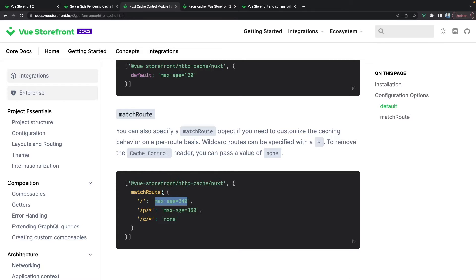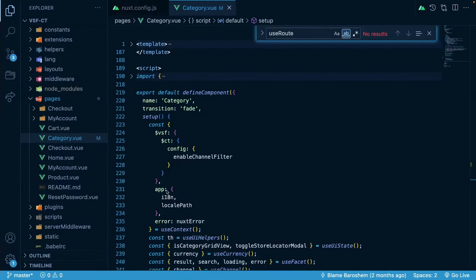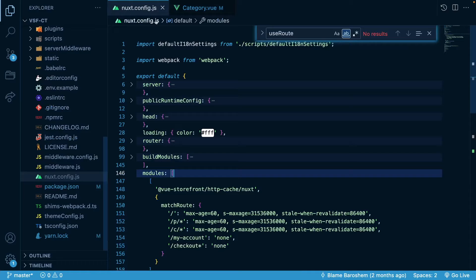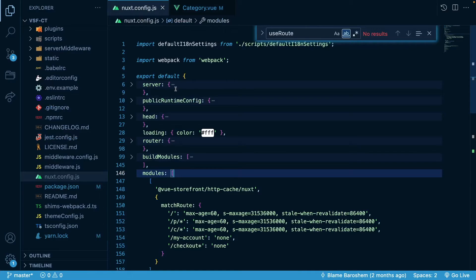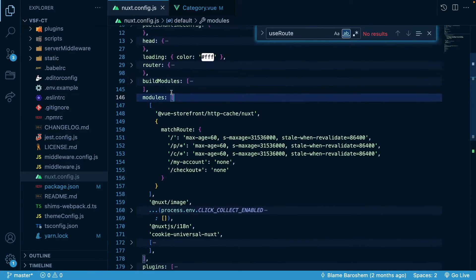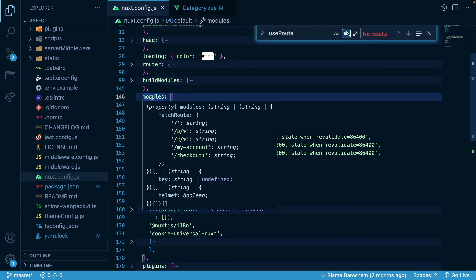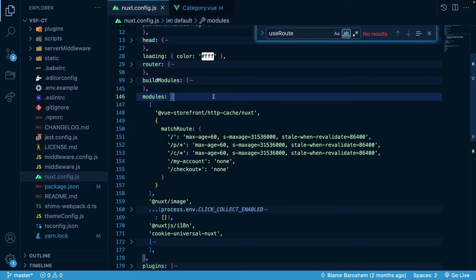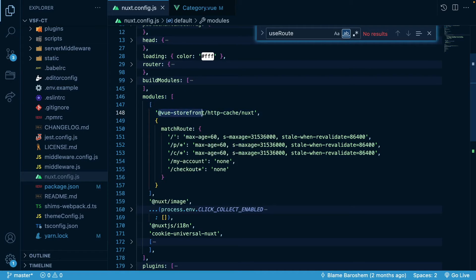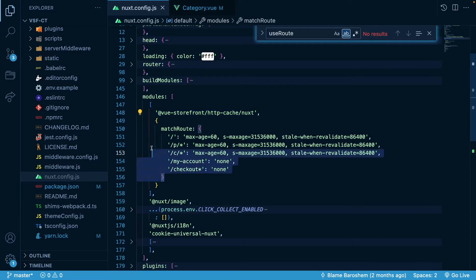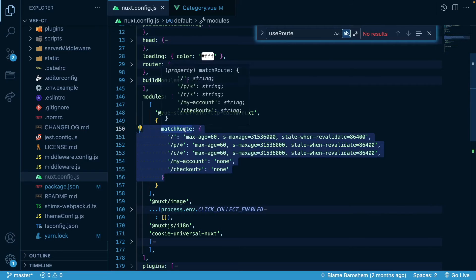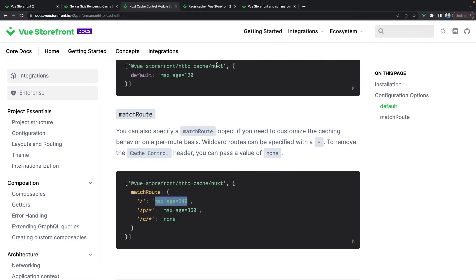Let's go right now to the code and see how it is already implemented in the commerce tools integration. I'm currently in the nuxt.config.js file and if I scroll down to this modules array I will see that there is already this Vue Storefront HTTP cache module registered with certain routes.